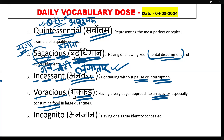Ab isko yaad kaise karenge? Voracious — 'voras' yaad kar lijiye. Hindi mein ek shabd hai: 'bora'. Bora bhar bhar ke — hum logon ko chahiye. Matlab hum logon ko koi bhi cheez bora bhar bhar ke chahiye — bahar bhar bhar bhar ke chahiye. So this is how you can remember such words using this memory technique.